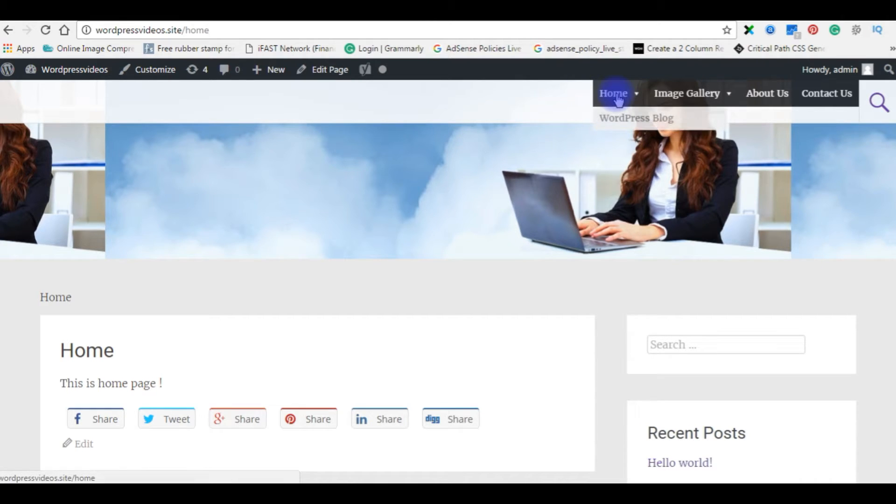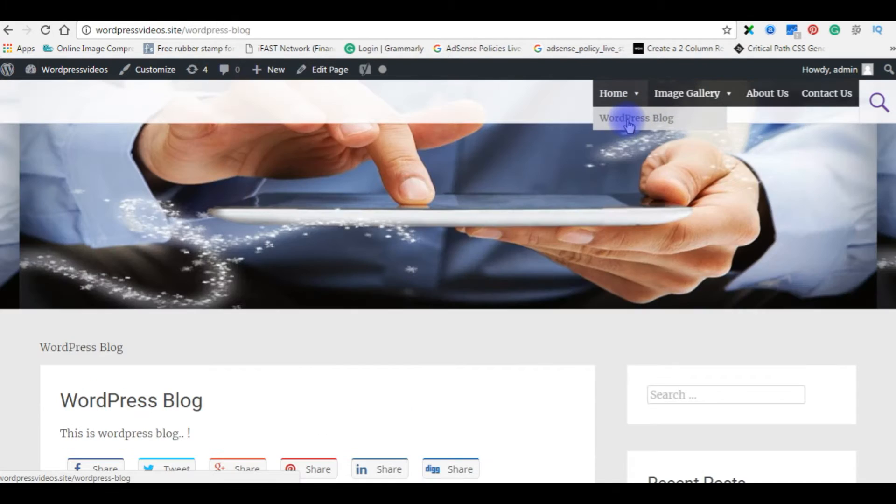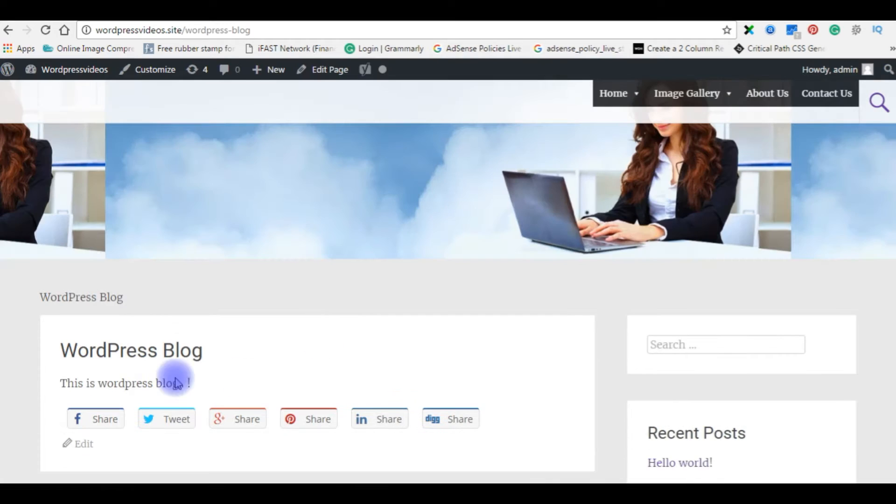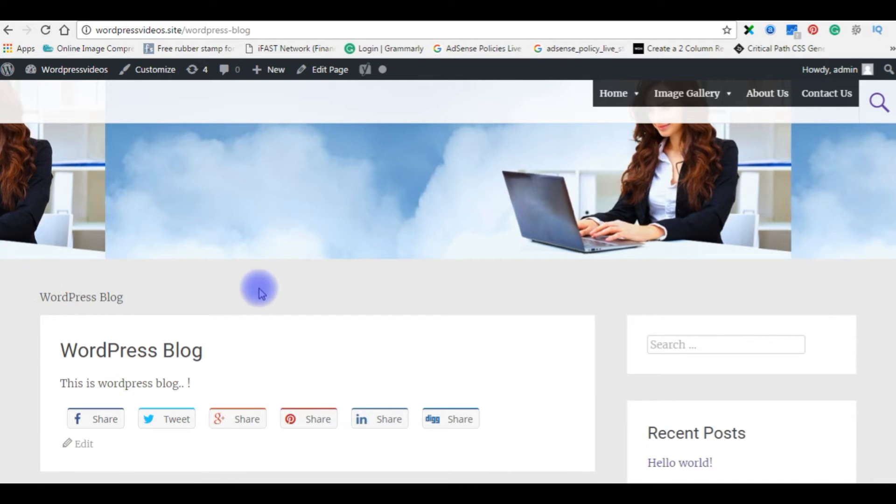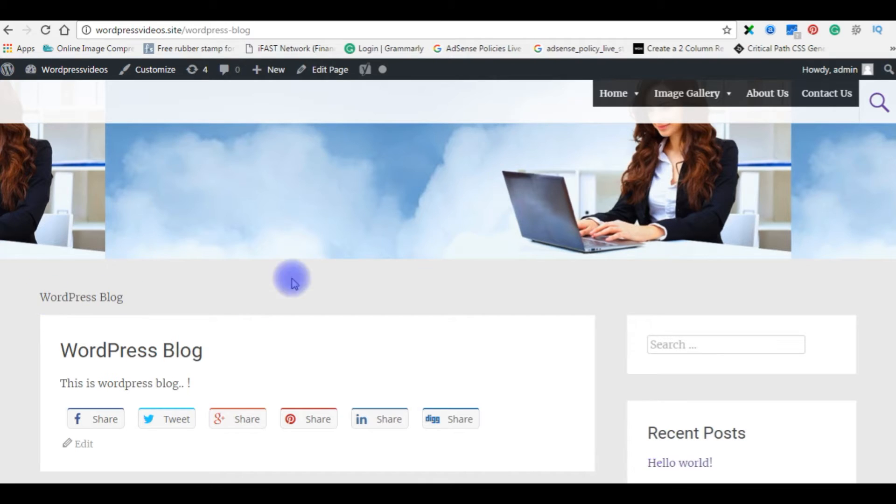See now in my menu I have a sub menu item here. When I press WordPress blog it is displaying WordPress blog, but this is not the breadcrumb navigation links. Now let's create a perfect breadcrumb navigation links in this blog.